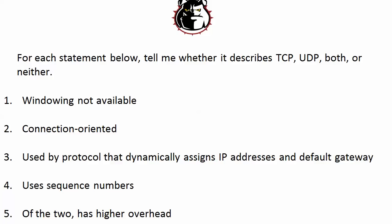Well, it's question five or statement five that kind of drives the whole concept home about why we use UDP for so many things. Of the two has higher overhead, that's definitely TCP.